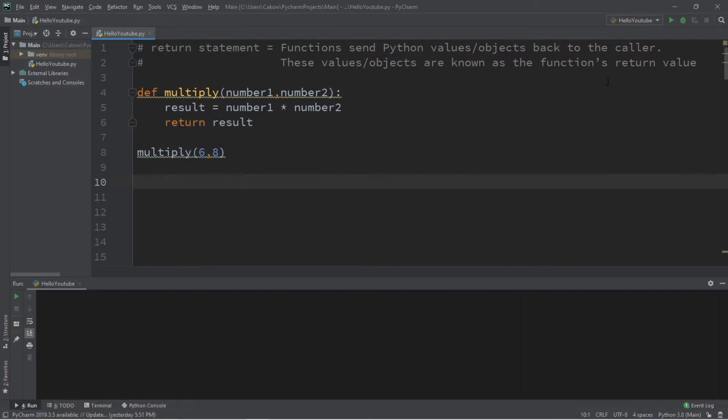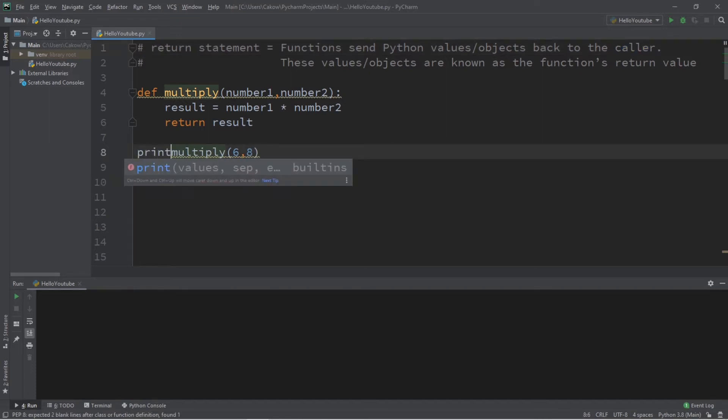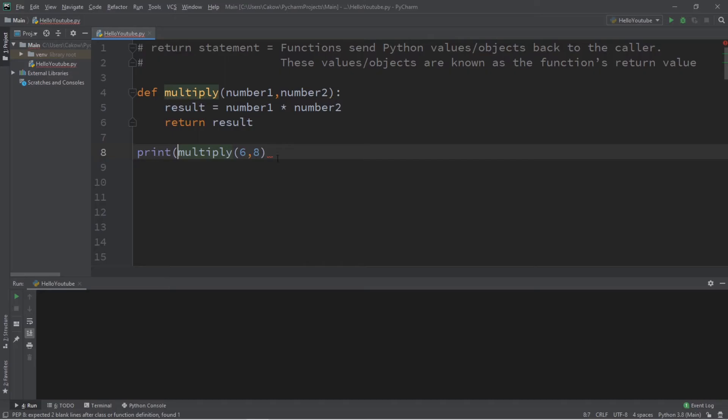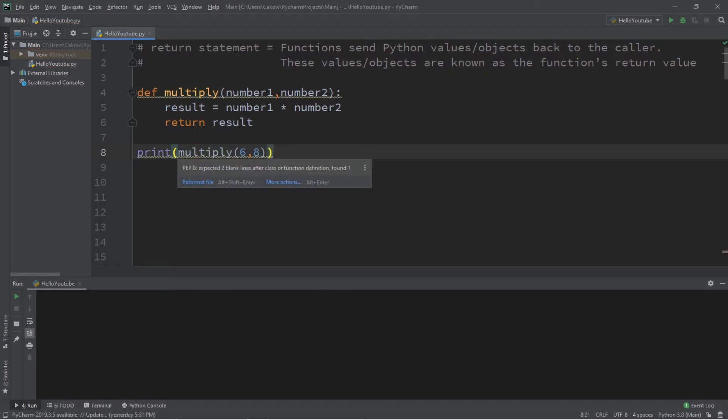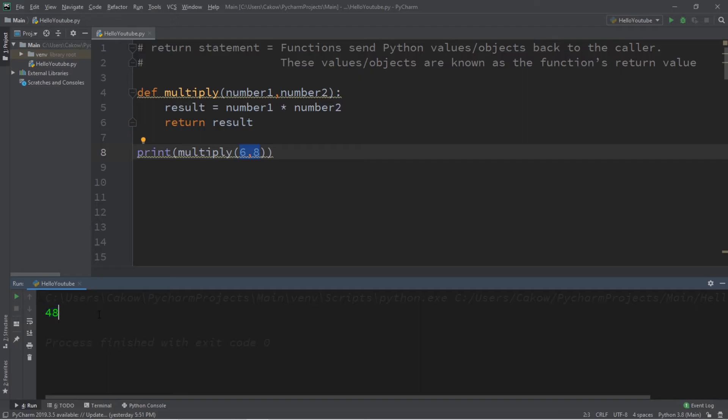In order to see the value that is returned back to the caller, one way in which we can do this is to print the value that is returned within a print statement. So what we'll do is print the value that is returned after calling the multiply function. So six times eight is 48.